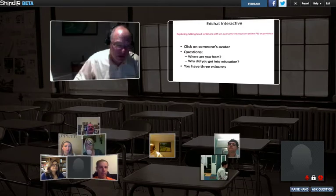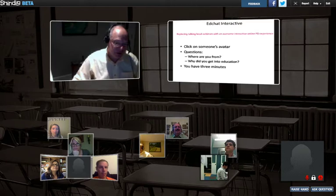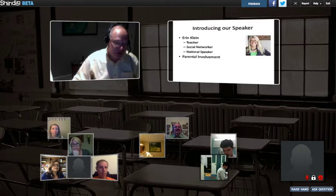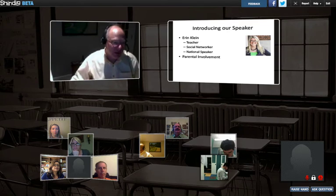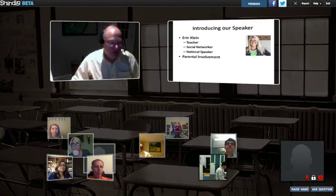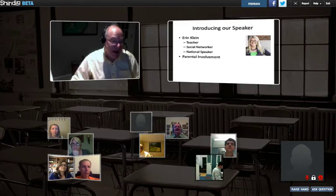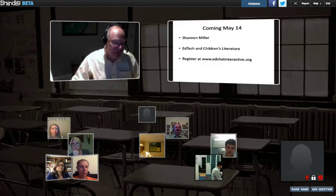Hopefully you've had a chance to chat with people. I can see that quite a number of you have clicked on other people's icons. I'd like to introduce Erin Klein — a teacher, a social networker you can find on all the social networks, and a nationally known speaker. She's going to be talking tonight about parental involvement.